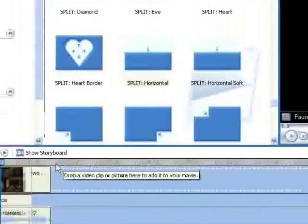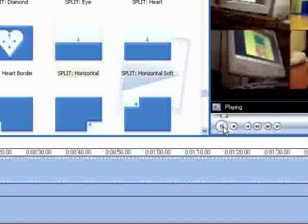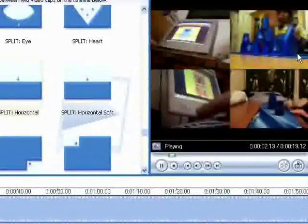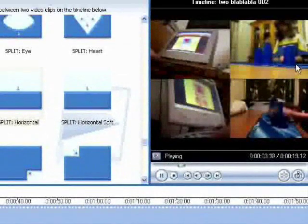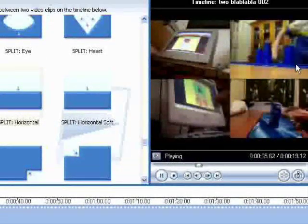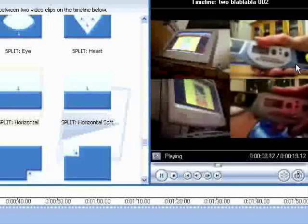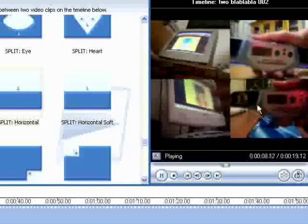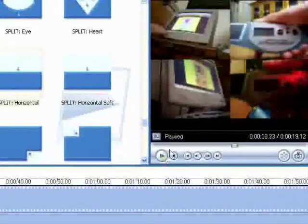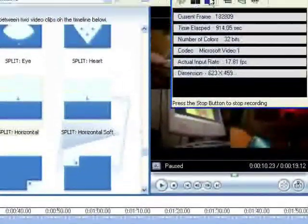And there it is. Do not choose Horizontal Soft. Now it is done. Now if it turns out all black, switch the videos around, because it will only be showing the black parts.